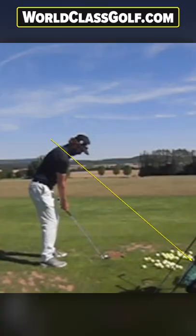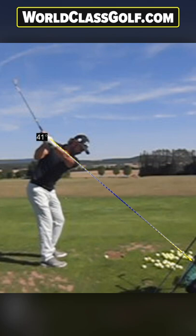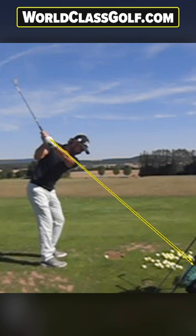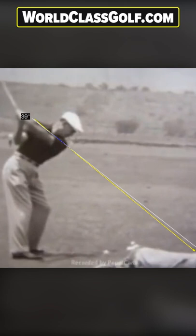Looking at two players — great ball strikers — shoulder planes down around 40 degrees. And even back in the day, when we're looking at some of the great ball strikers of all time, Hogan at the top of the swing here, the shoulder plane also down at 40 degrees.